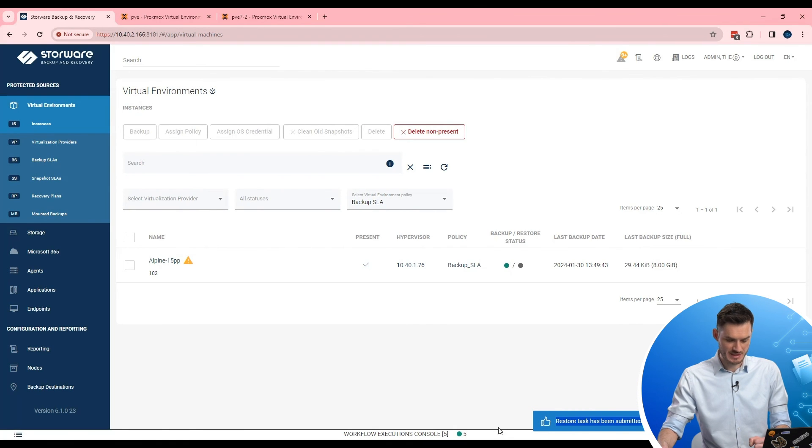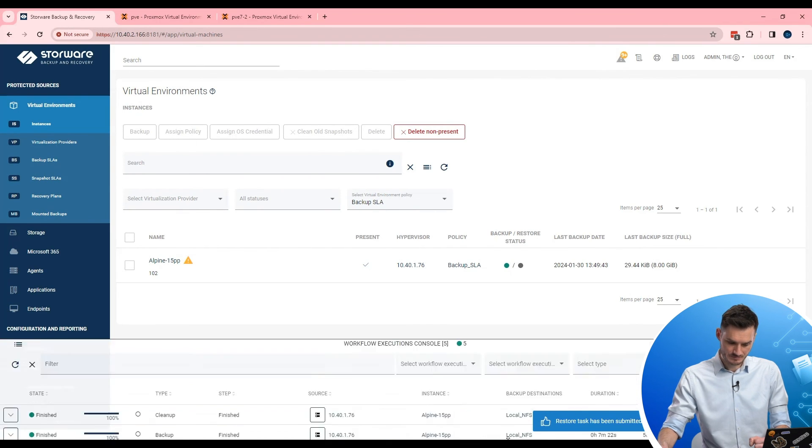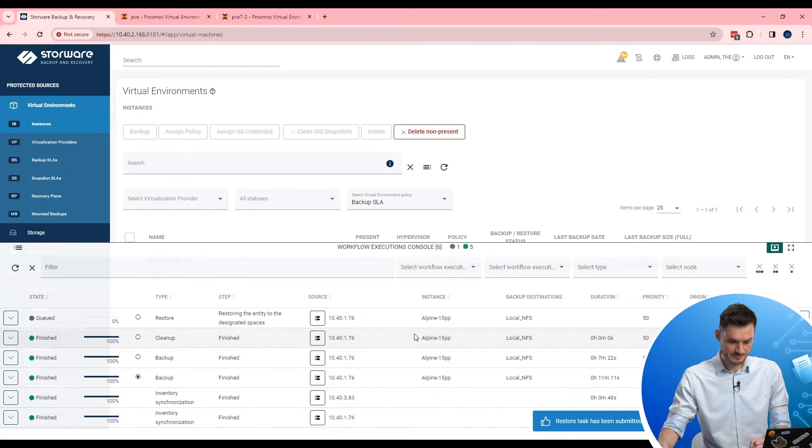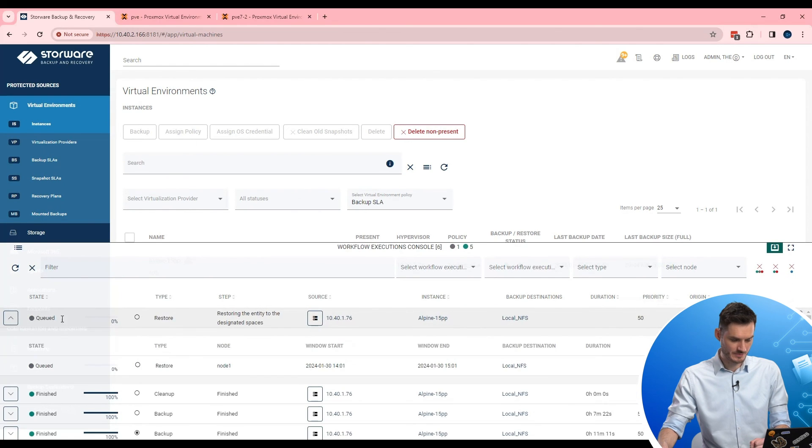Task has been submitted. So now me as administrator can easily track live progress here in the workflow console.